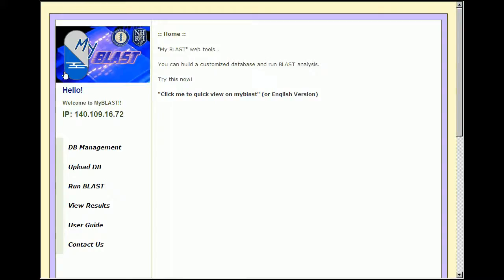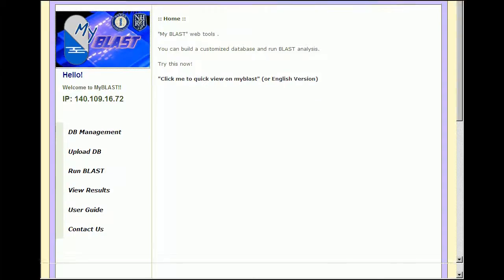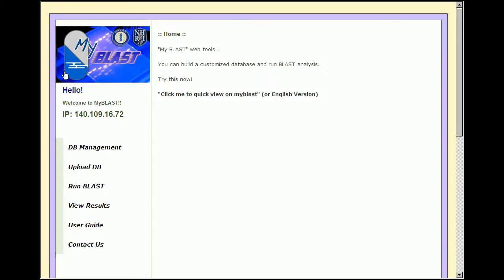MyBlast is a customized online biological sequence alignment tool. Users can upload any customary databases of nucleic acid or protein sequences.